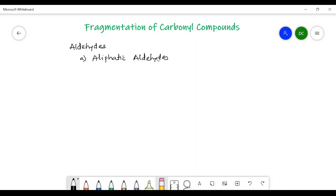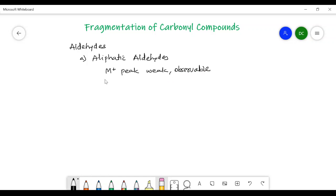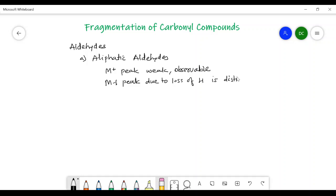In case of aliphatic aldehydes, the molecular ion peak — that is, M plus peak — is a weak one, but it is observable. Whereas the M minus one peak, due to the loss of hydrogen, is a distinct one in case of aliphatic aldehydes.